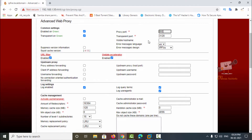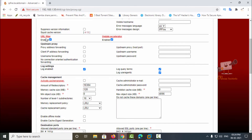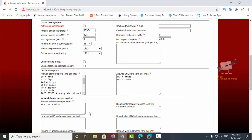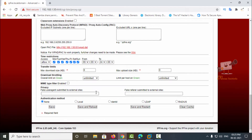You also have other options for the Squid proxy server. You need to enable the URL filter, which is the main option for blocking URLs and domains. There are also upstream proxy and log settings. In the log settings you can enable the log, query terms, and user agents to capture all details in log files. There are also cache management, destination ports, and other options you can configure as needed.